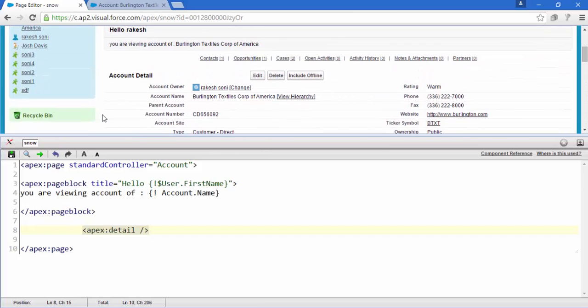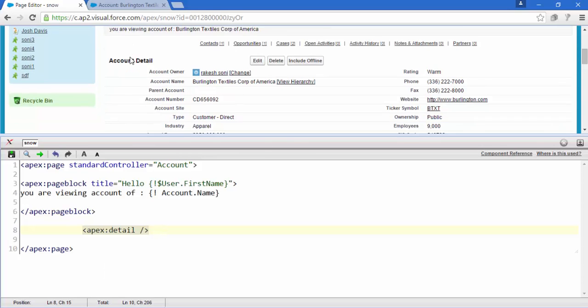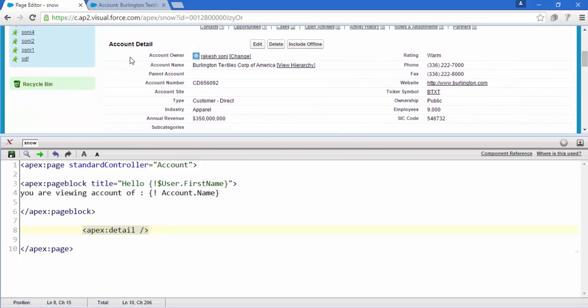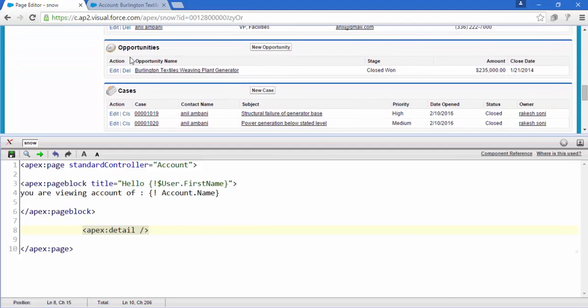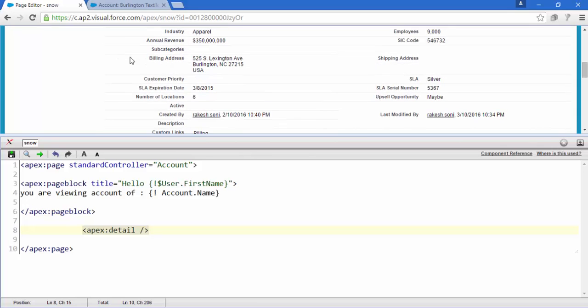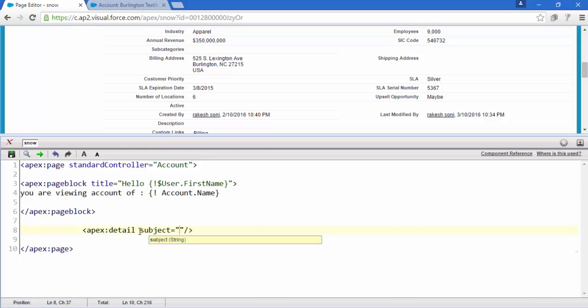Now if I want to display only some things, not all that stuff, how exactly I can do this? For that I just add some attribute like subject. So I am going to display account owner ID.